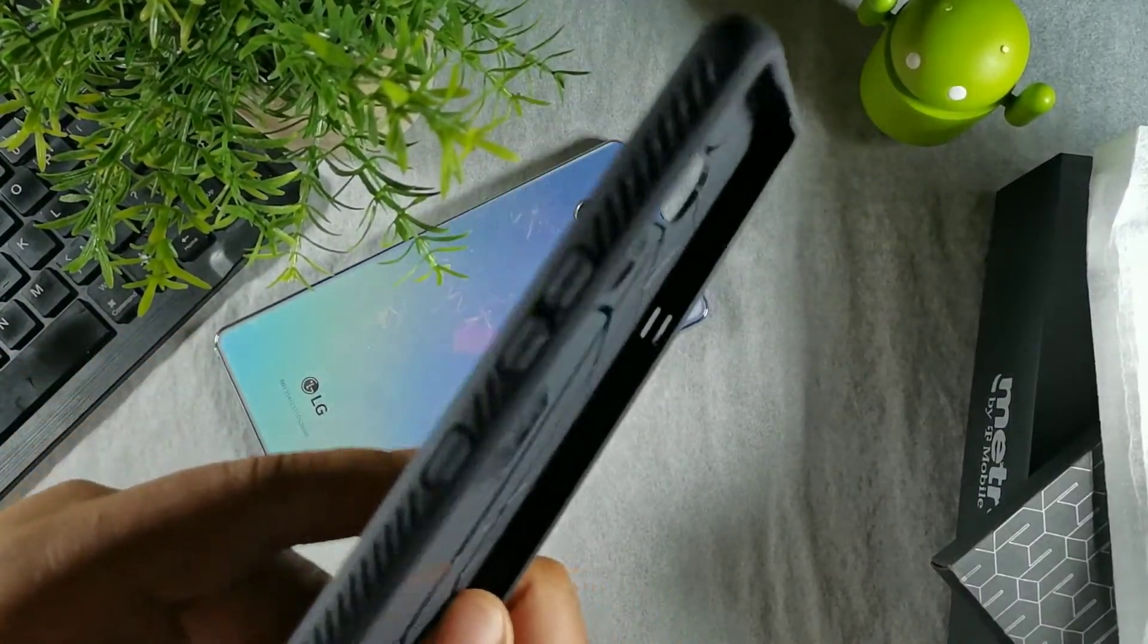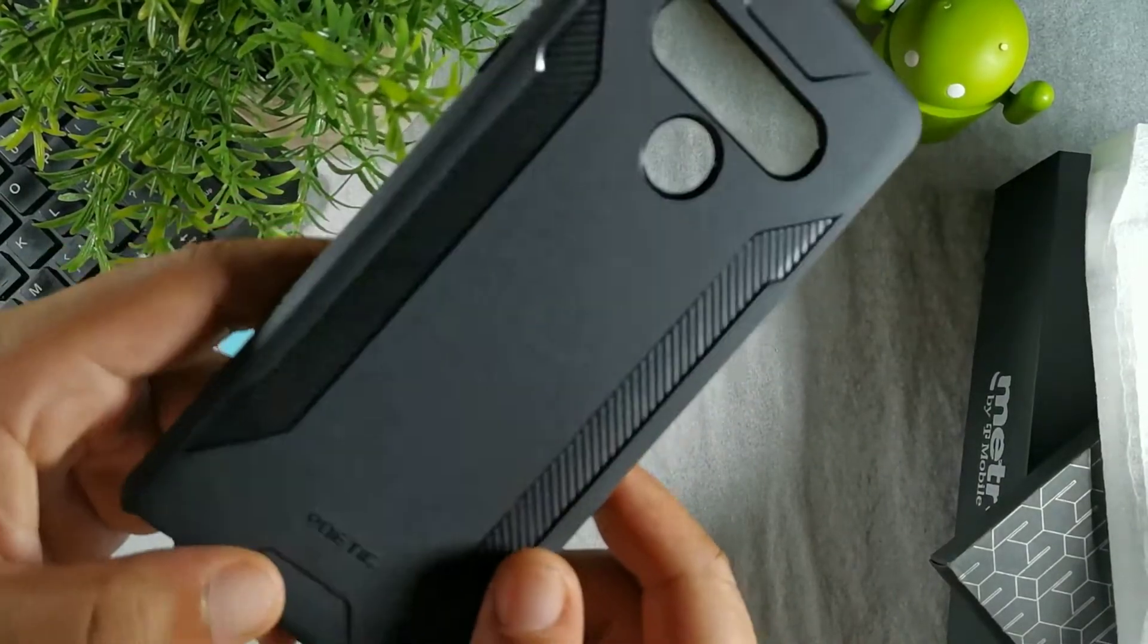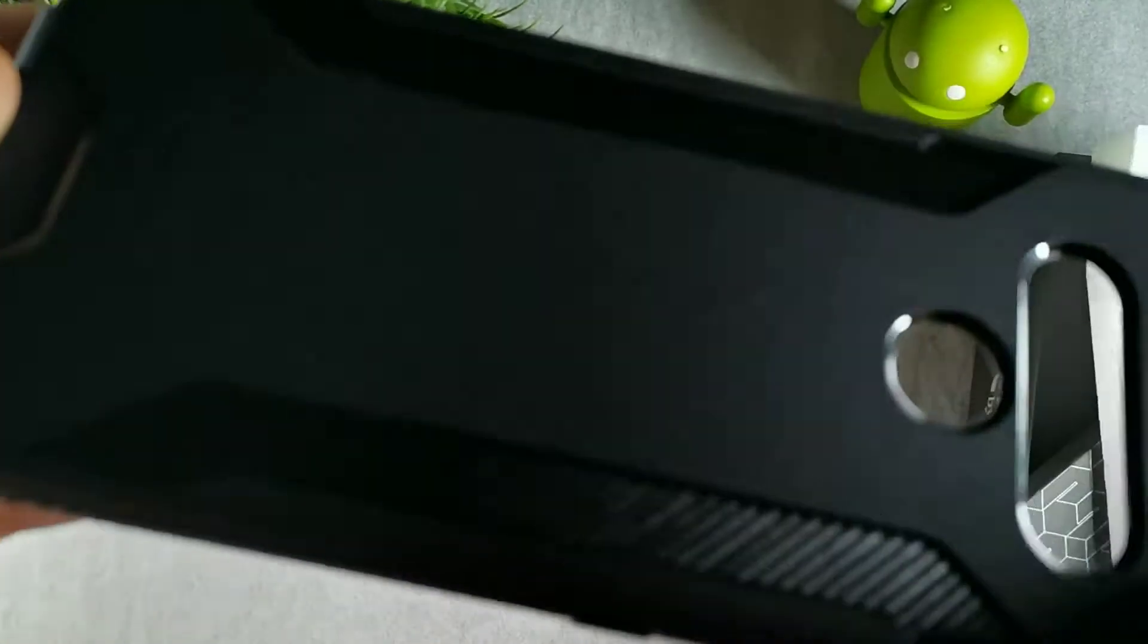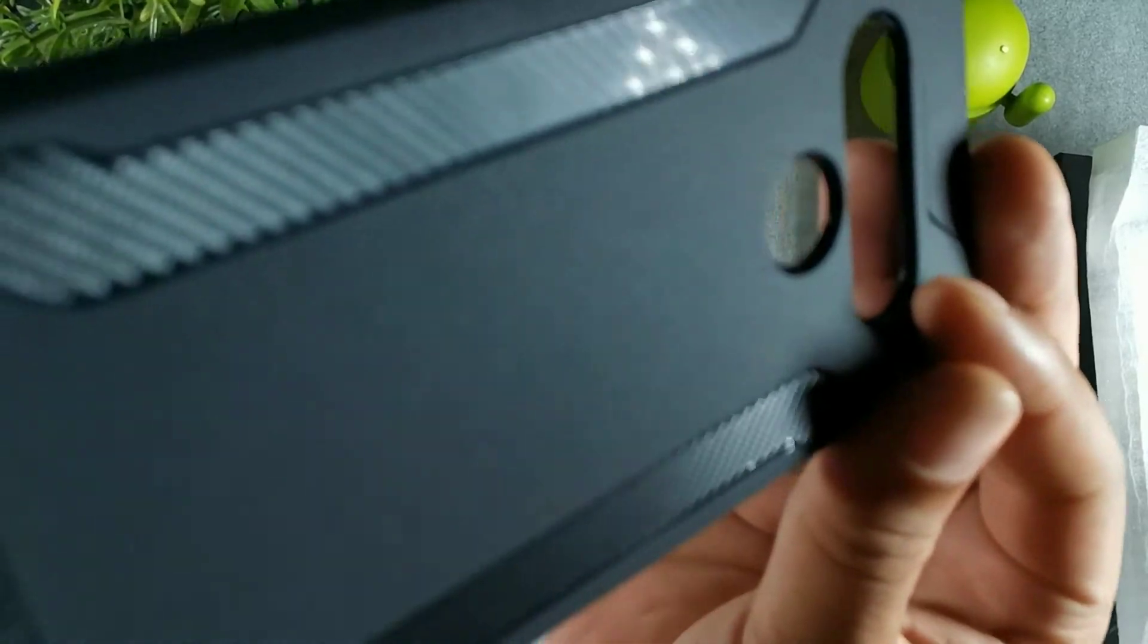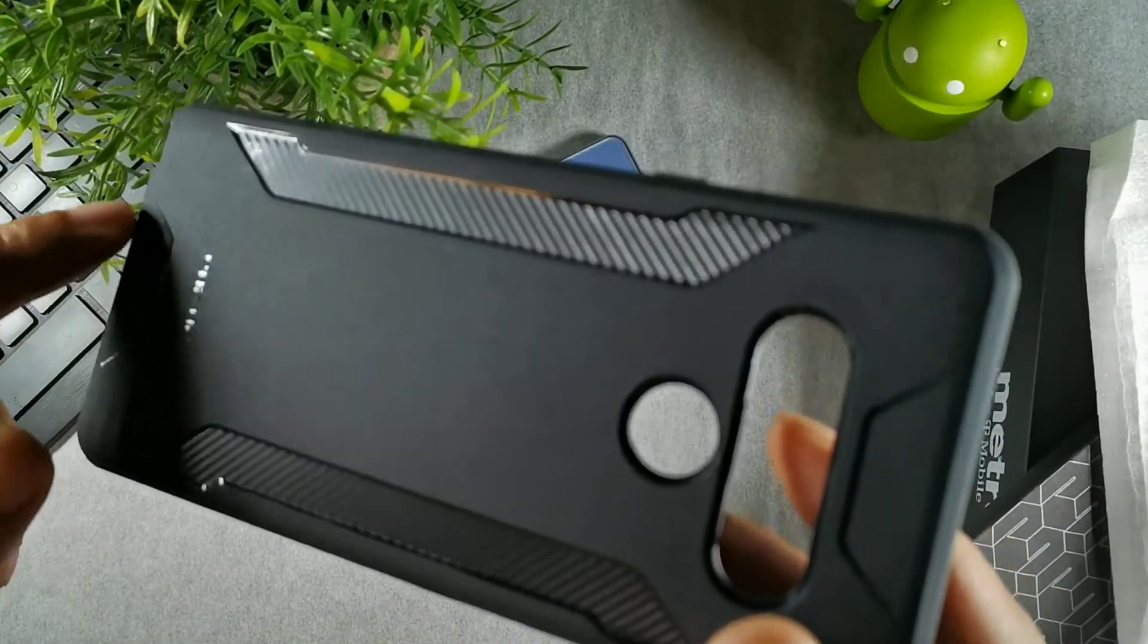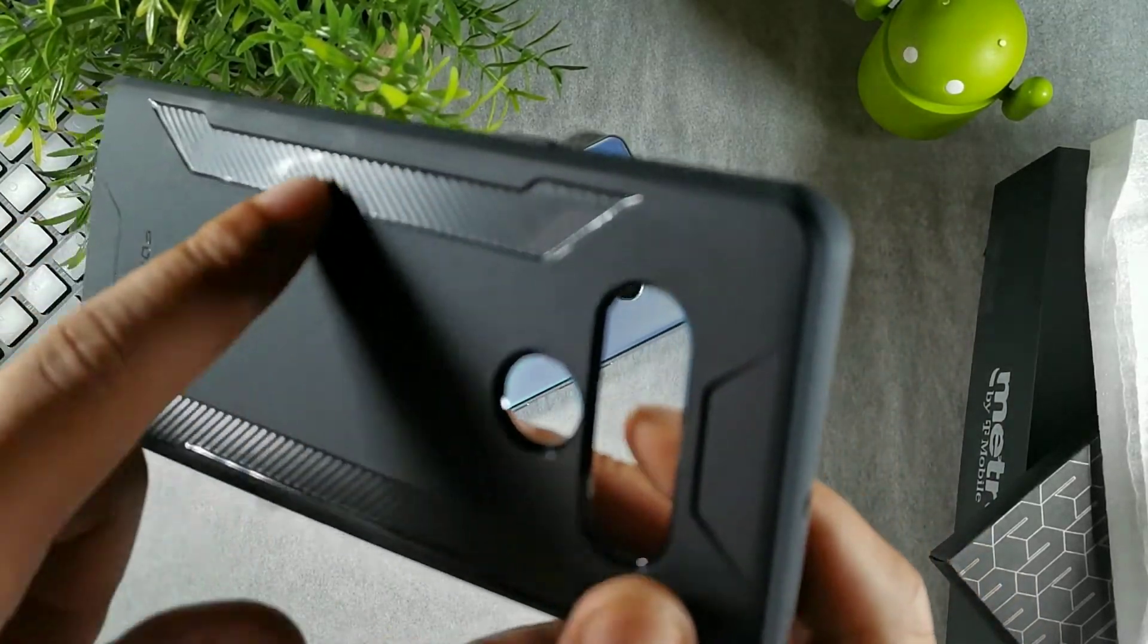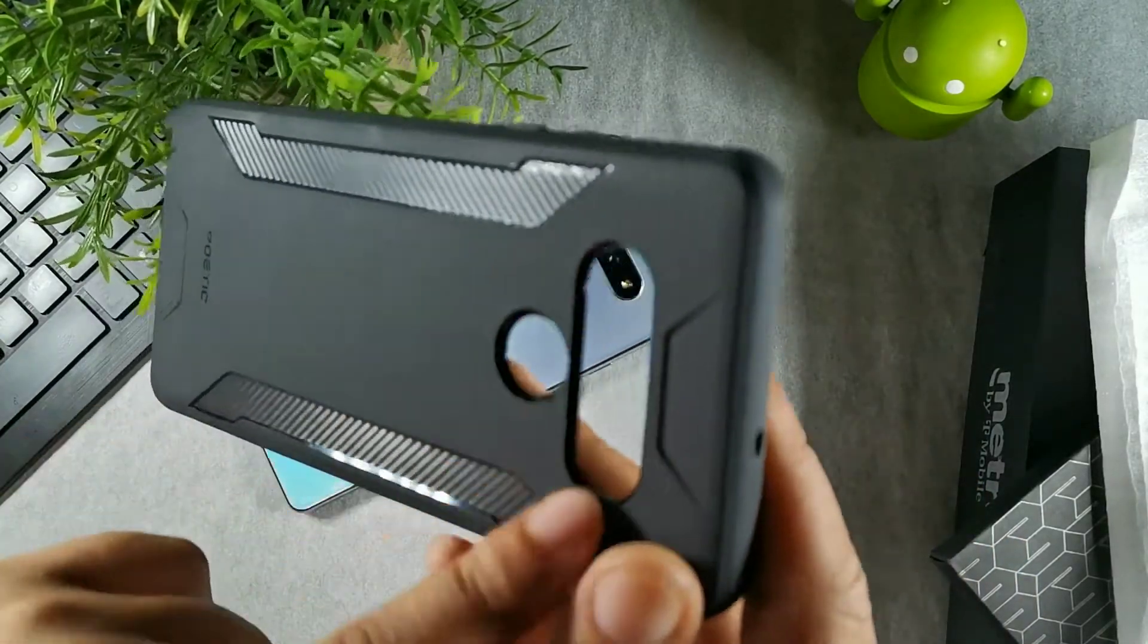On the back here you're getting that matte black material that I love. I really love matte black cases now. You can see the Poetic symbol right here with a nice design. You get your carbon fiber strips right here on the back, which is cool, and a cutout for the fingerprint as well as the cameras.